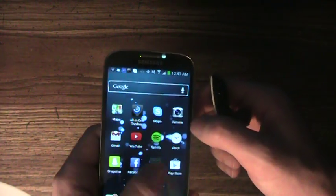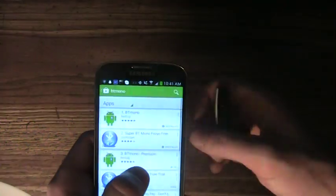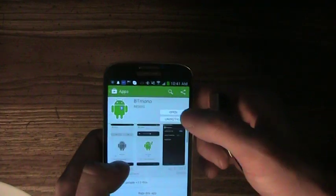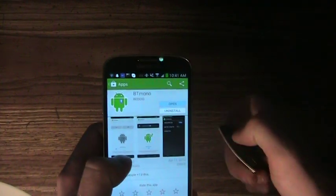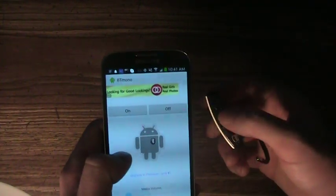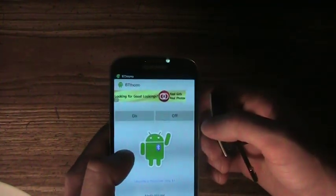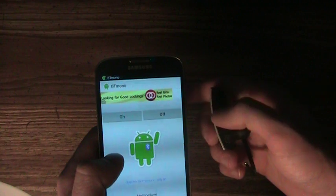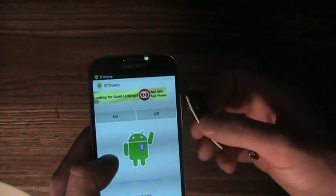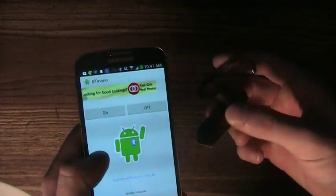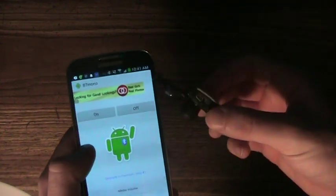Now we need to open up BT Mono. I'm just going to go back to the app store and open it from there. Turn it on, so now you have all of your sound going to your Bluetooth, and this fixes the Skype problem.